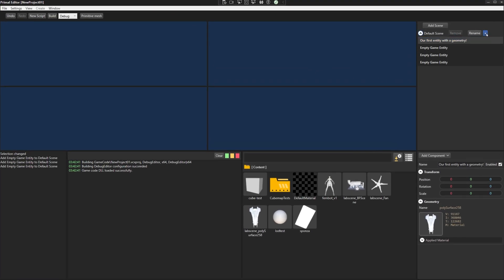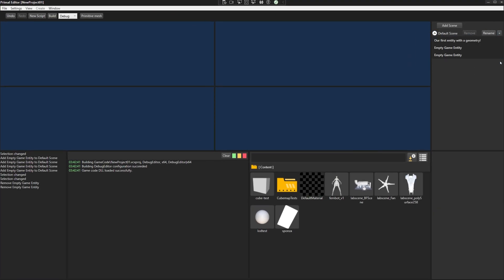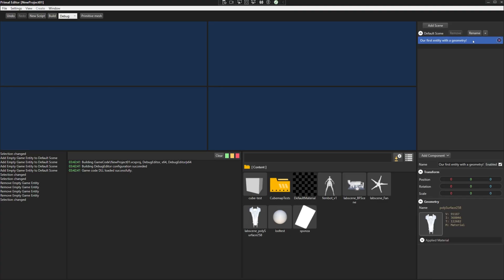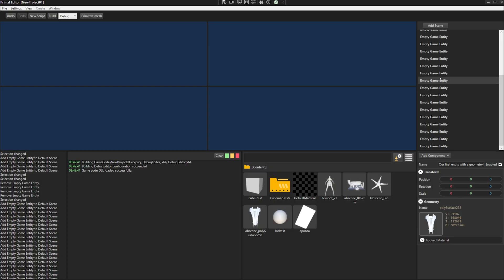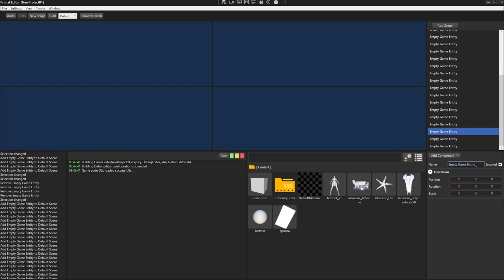Now we can delete entities, which is again an undoable action. We can also use the mouse wheel to scroll through the list of entities.